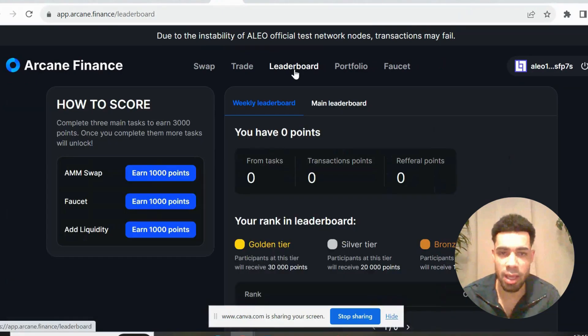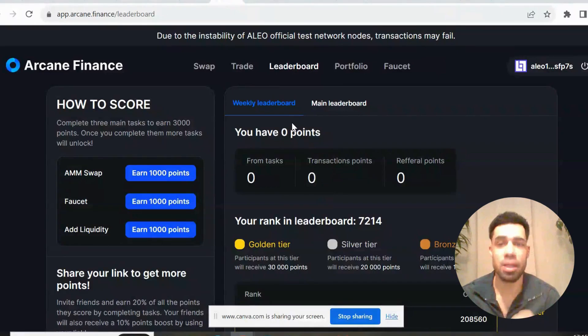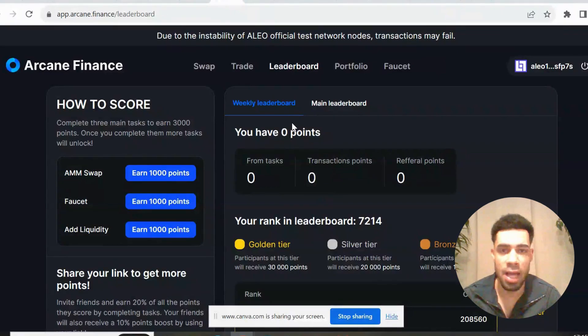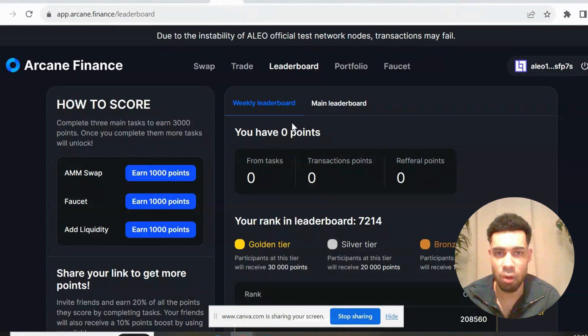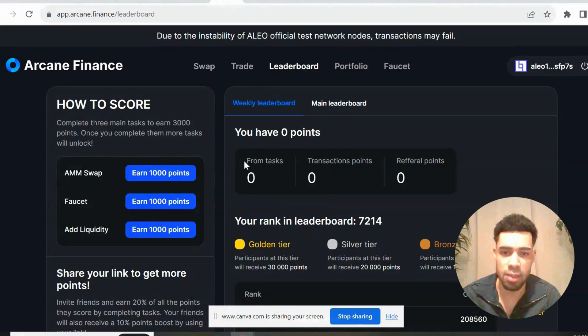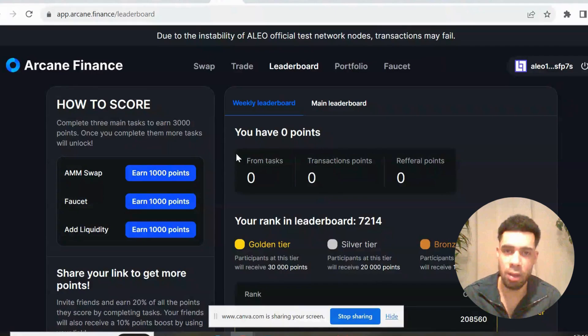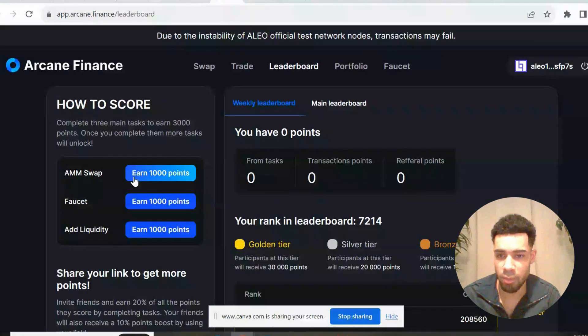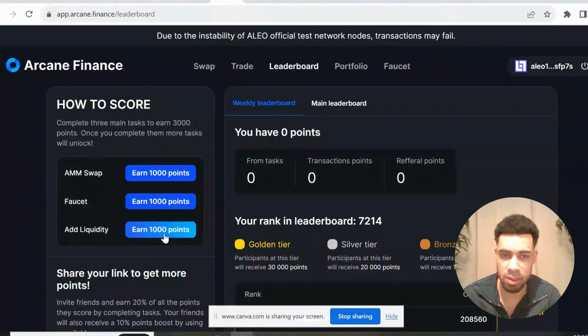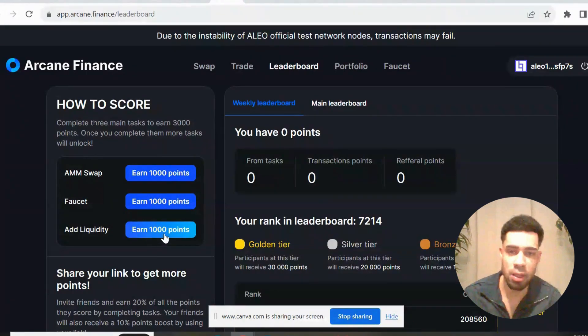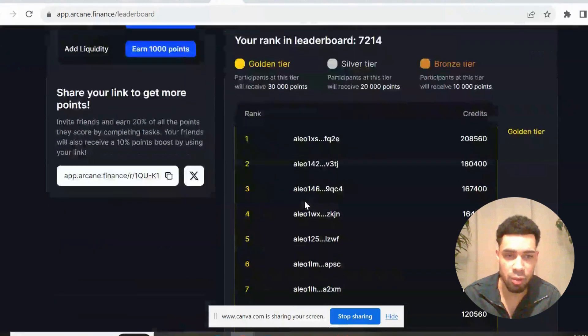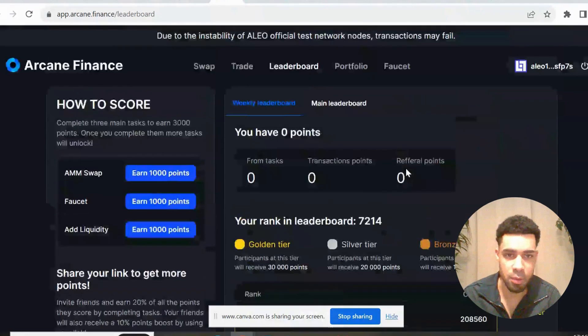And then with Arcane they have a leaderboard. So potentially we've got four airdrops here: we've got Alio, we've got Izar, we've got AlphaSwap, and we've got Arcane Finance as well. Two of those with point systems. Definitely - well I won't say definitely, nothing's 100% in crypto - but most likely there's going to be airdrops. So they map out here as well how to earn points: do an AMM swap, which would be the trade, request from the faucet, add liquidity. So all stuff you'd have done anyway to be farming the Alio airdrop. And as you can see here, they've got a points leaderboard.